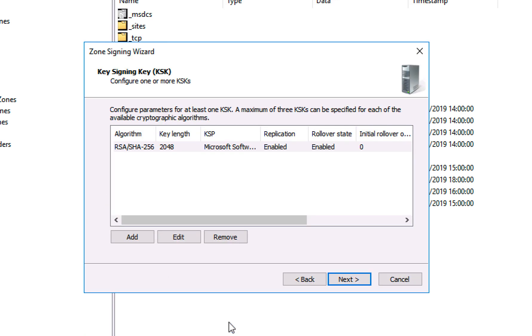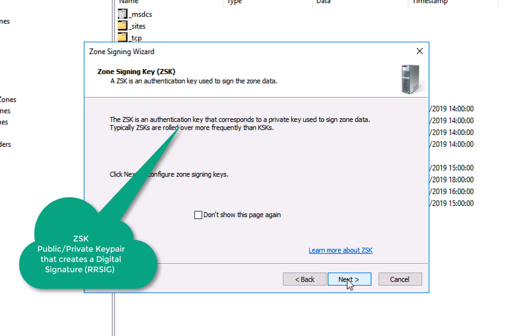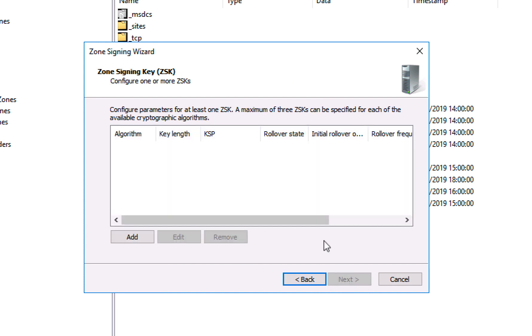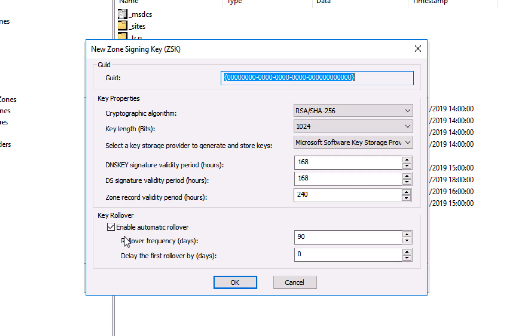So now I'm going to create a zone signing key which is used to create RRSIG records which you'll see in your forward lookup zone, and they're used to sign your record groups.